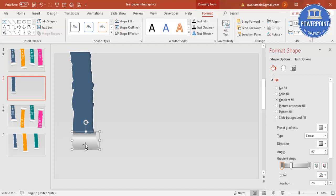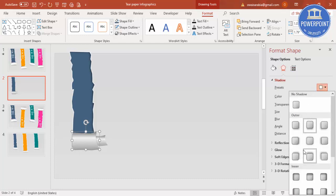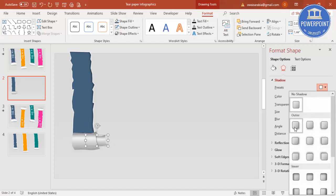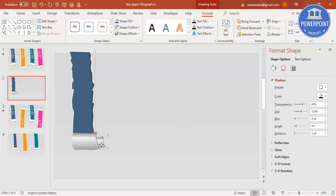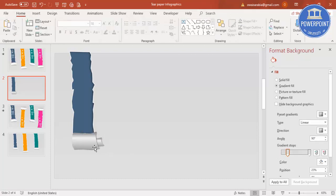Press Ctrl+D to duplicate, reduce the size, and send it to back — this creates two folds. You can apply a shadow effect such as Offset Bottom Right to both shapes. Adjust to a smaller size as needed. Now you have the two fold shapes created.